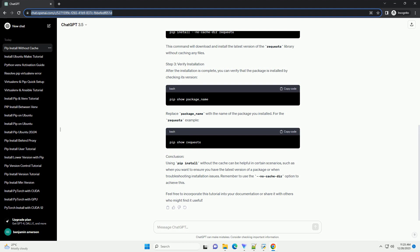Example Let's say you want to install the requests library without using the cache. Here's the command.